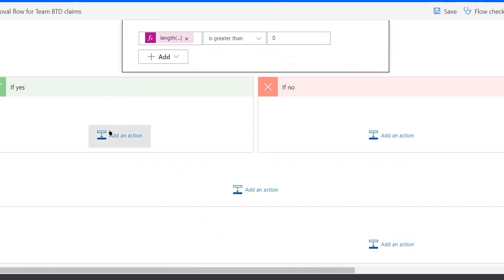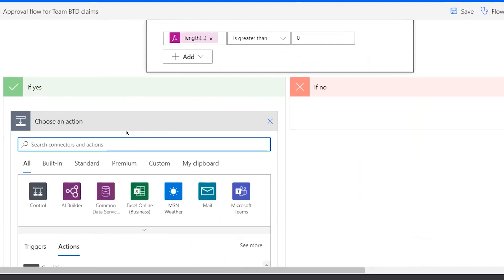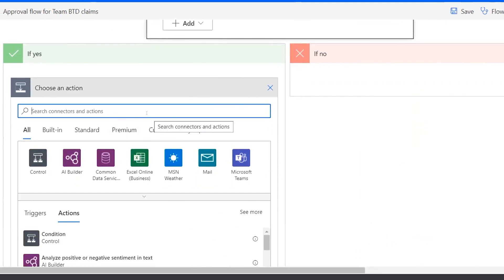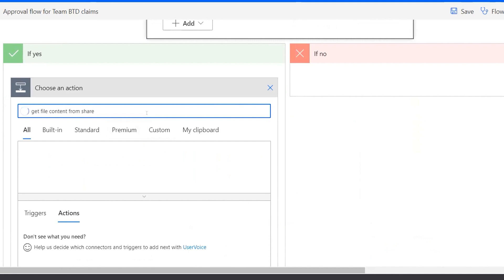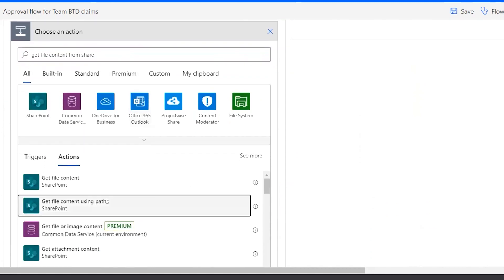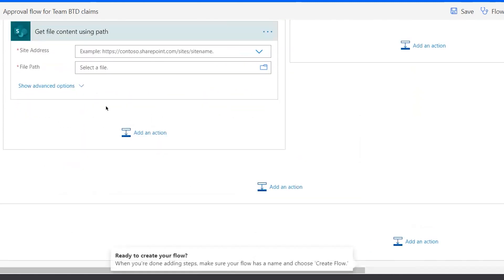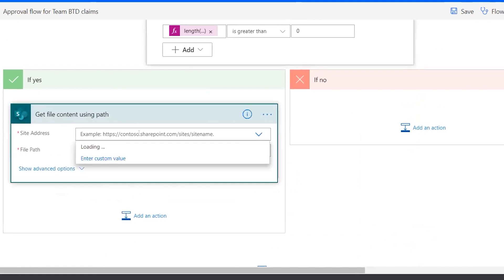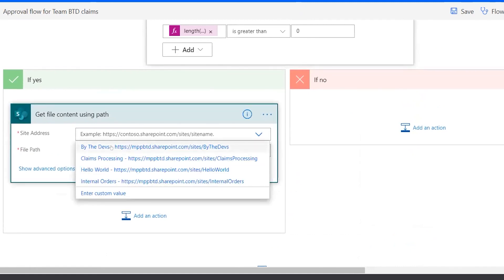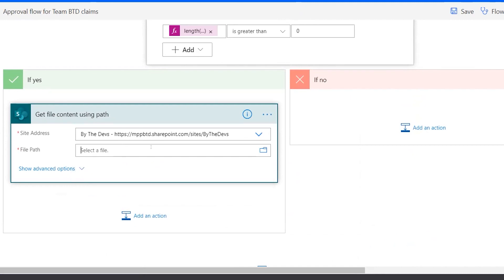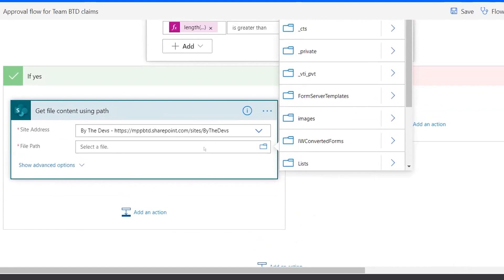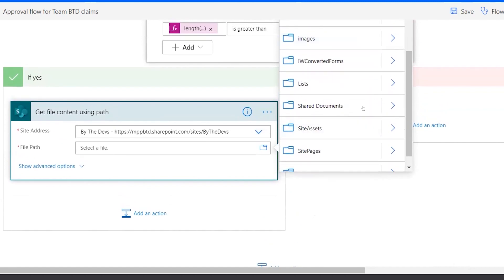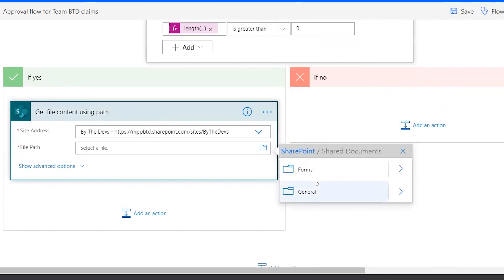In the Yes branch, we want to get the attachment content, so I'll use the 'Get file content' action from SharePoint. For the site address, provide the Teams site. For the file path, browse to the Shared Documents folder and navigate to the General folder where the files are stored.